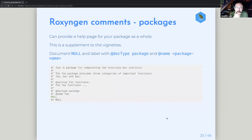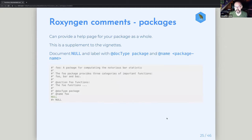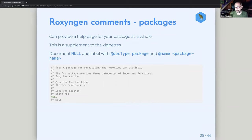They also talked about how you can use Roxygen to document data sets, but we're going to have a whole chapter on data sets so that won't be touched on now. You can also use it to describe your package as a whole — this is sort of a supplement to the vignettes. You might've seen a help documentation in RStudio for a package that gives a really high-level description of what it does. If you're going to do that, you have to give it a value of NULL because you're not actually exporting anything. You also need docType: package and give it the name. As John said, this chapter is good as a resource — it's not worth memorizing a lot of this stuff, but knowing where to find it is useful.